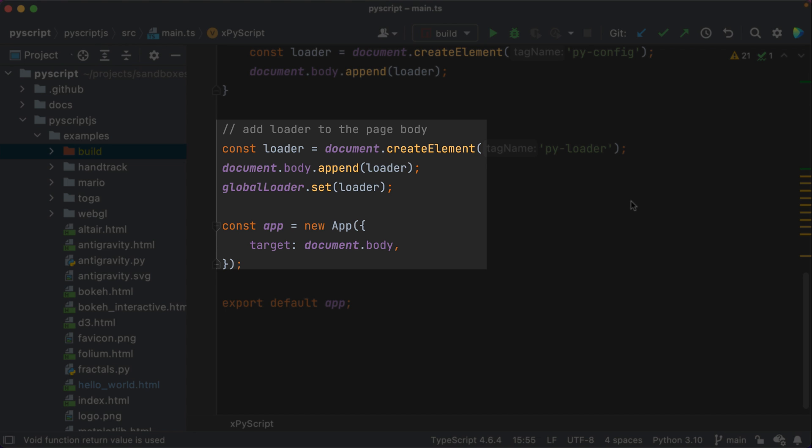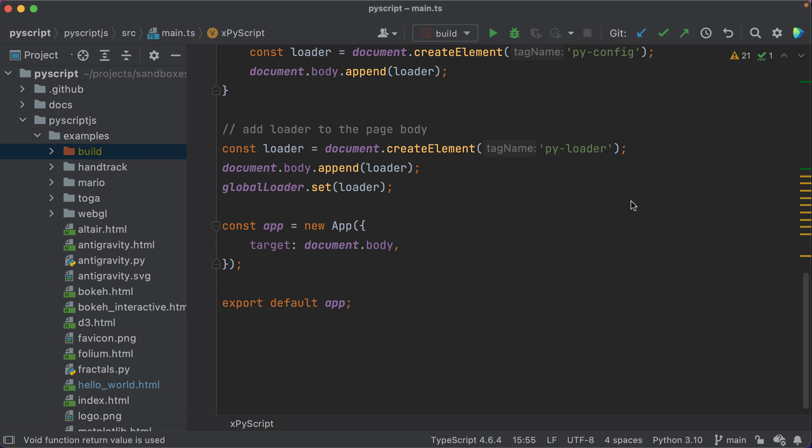But this main.ts entry point also dispatches an action to the Svelte store. I have a feeling there will be some ongoing changes in this spot.